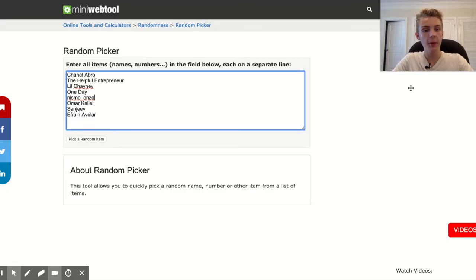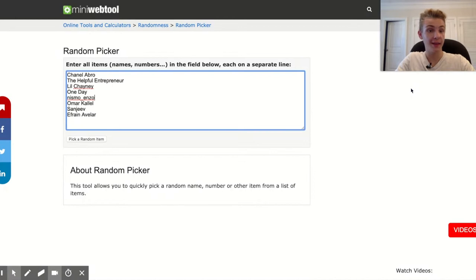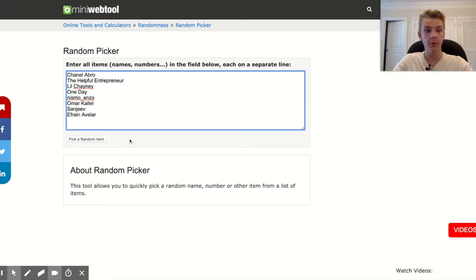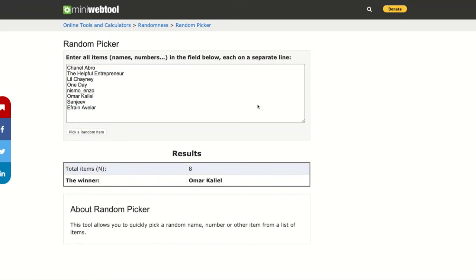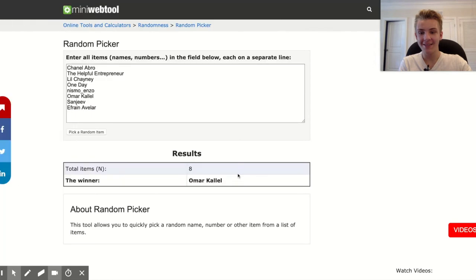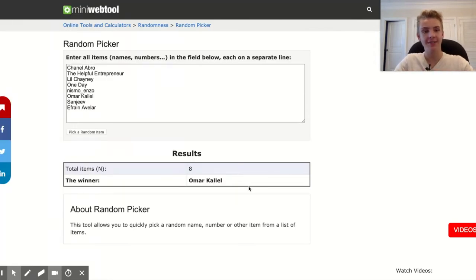Last video I gave away a consulting call. I put all the names of people who commented into a random generator and the winner is Omar Khalil — just DM me on Instagram and we can get that call set up.